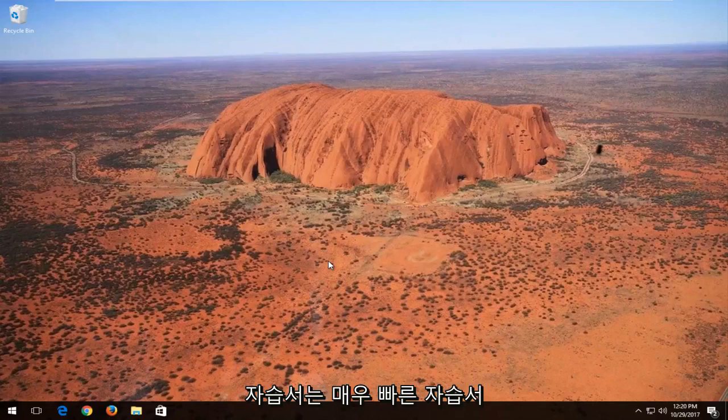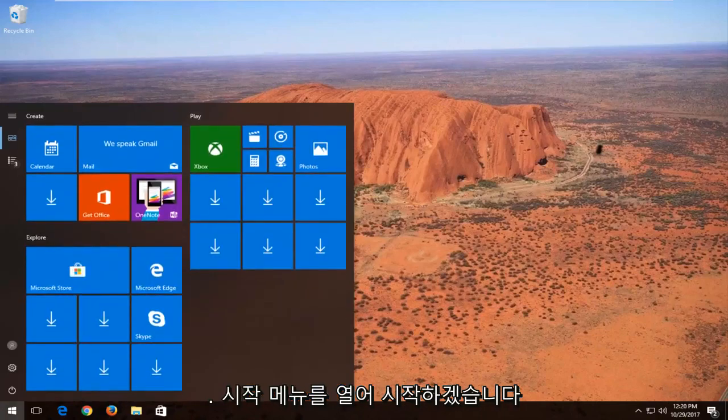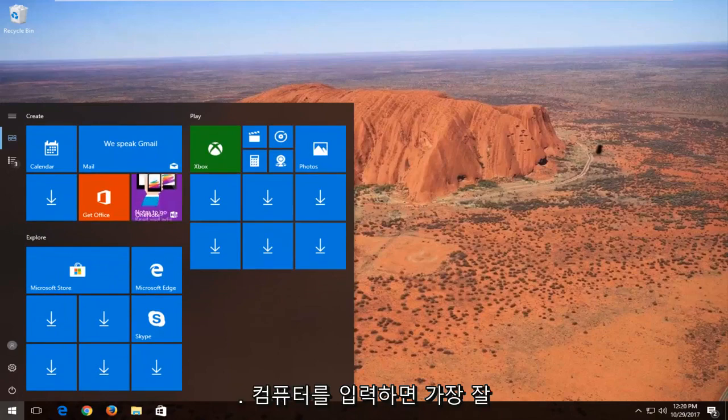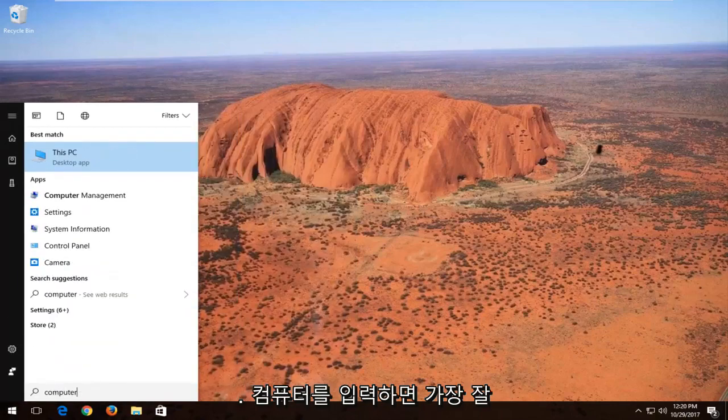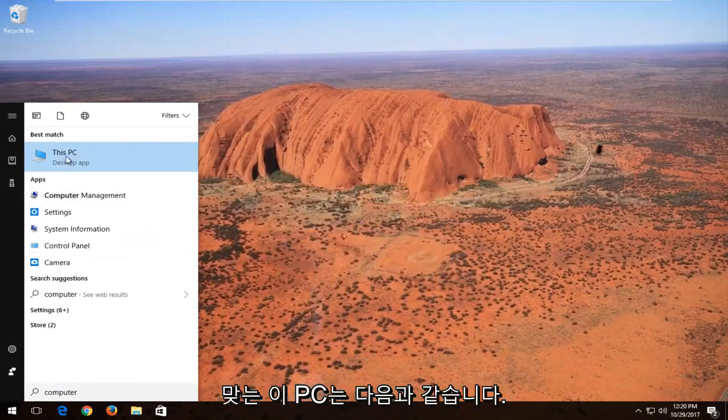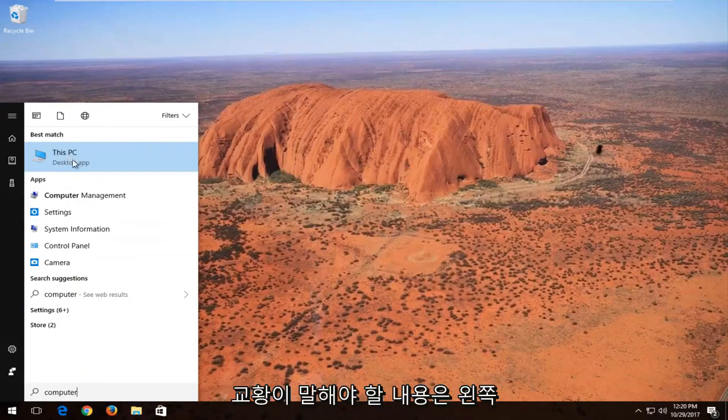This should be a fairly quick tutorial and we're going to jump right into it. We're going to start by opening up the start menu and you want to type in 'computer' and best match might say 'This PC', which is what hopefully it should say. Left click to open it up.